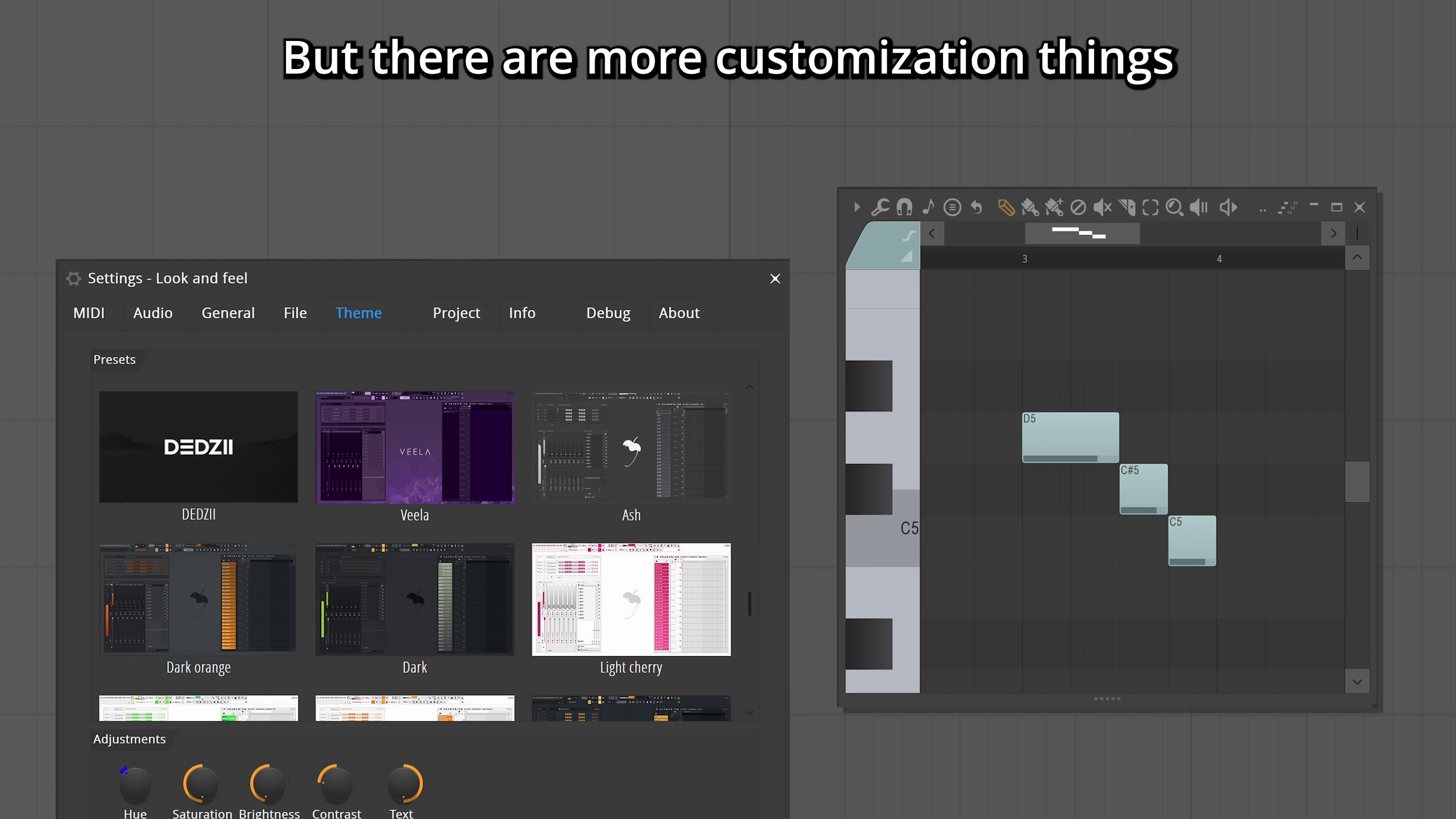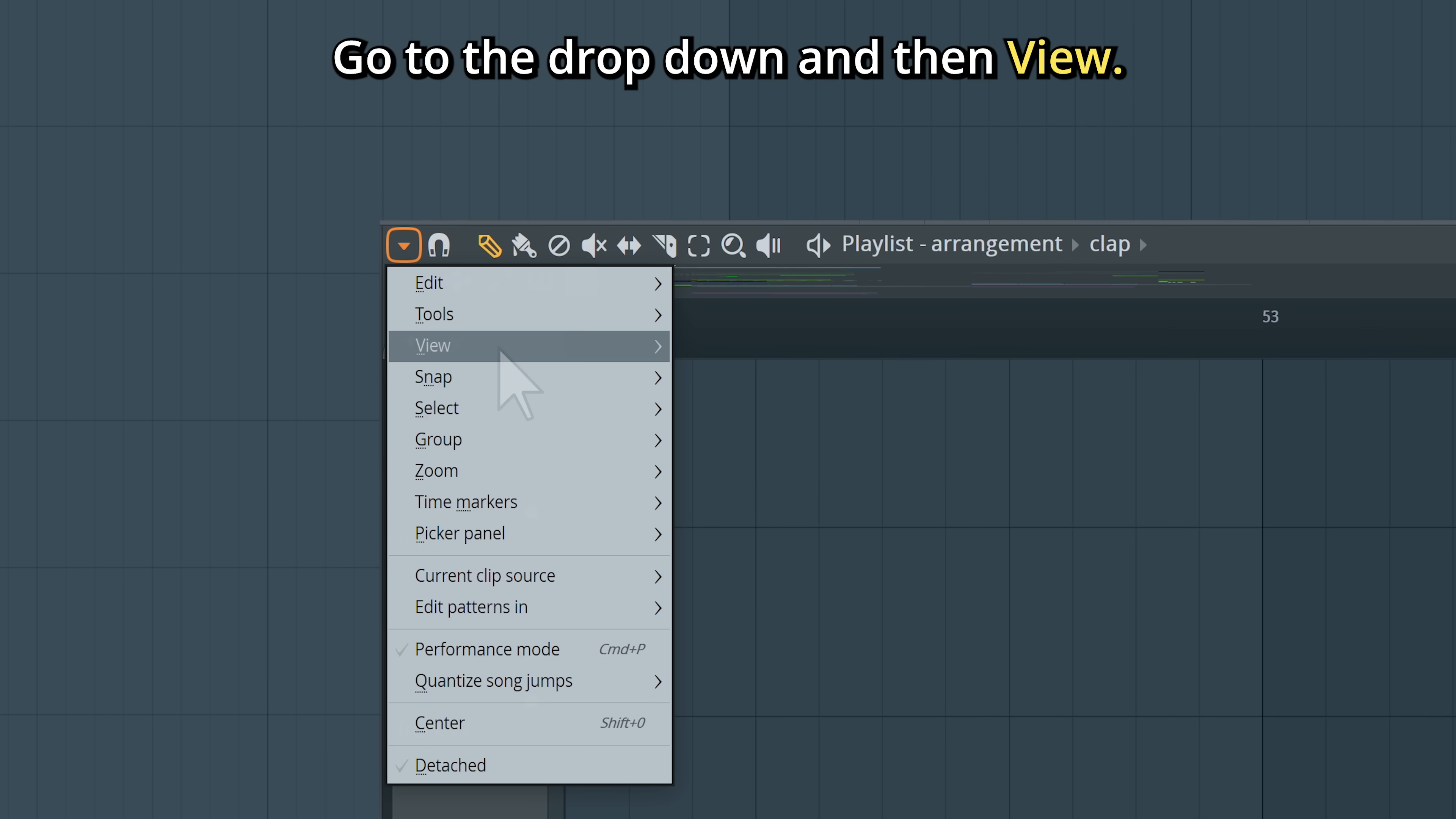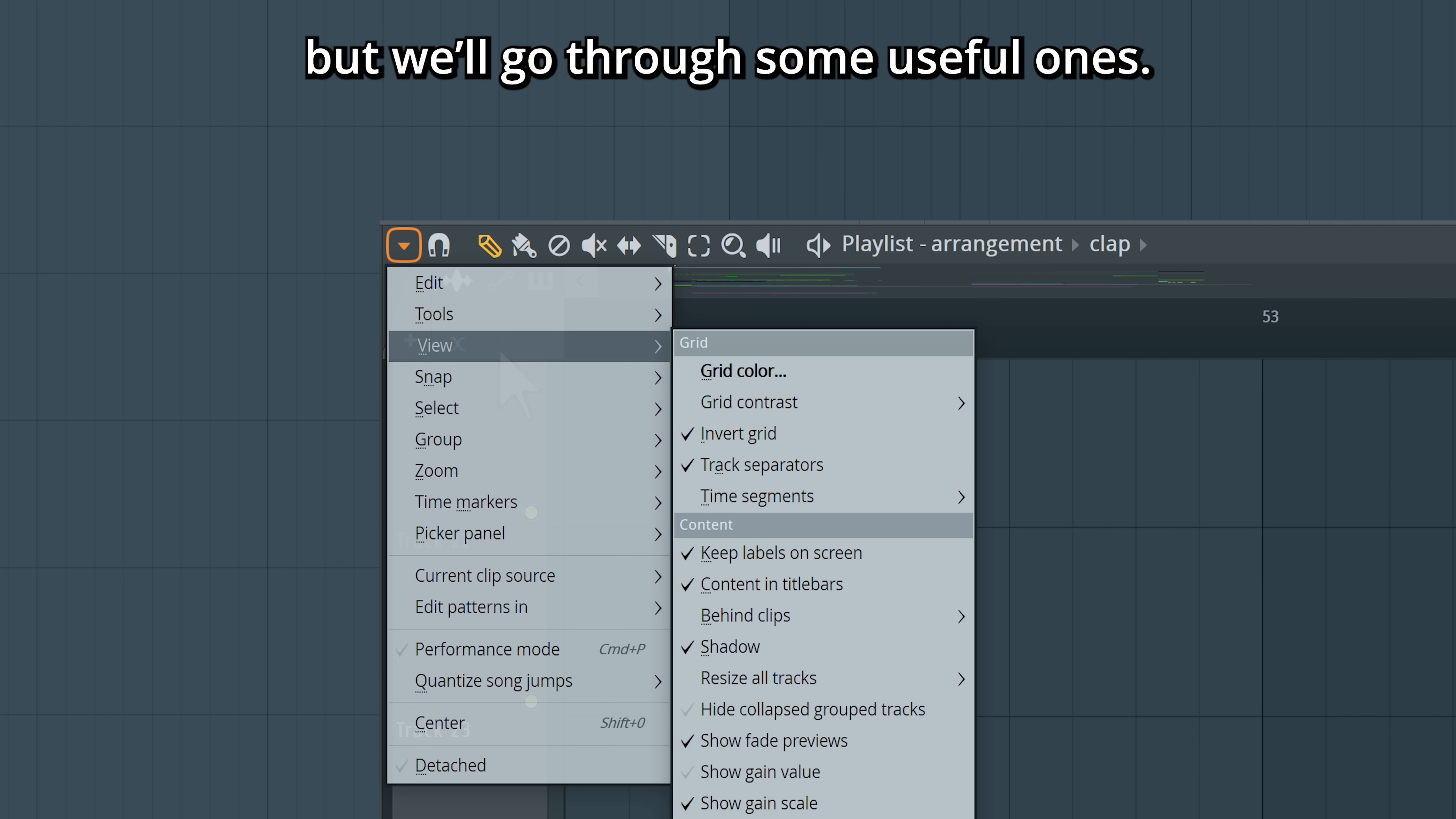But there are more customization things that can be good to know about. Let's start in the playlist. Go to the dropdown and then View. You can experiment a lot here, but we'll go through some useful ones.